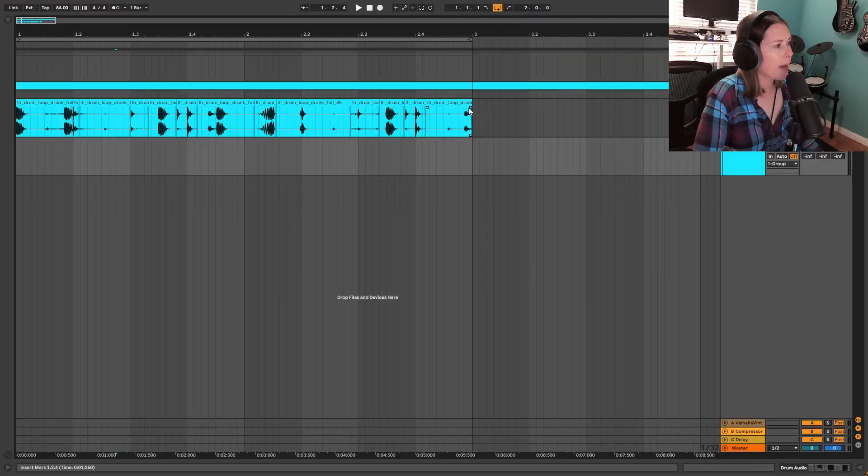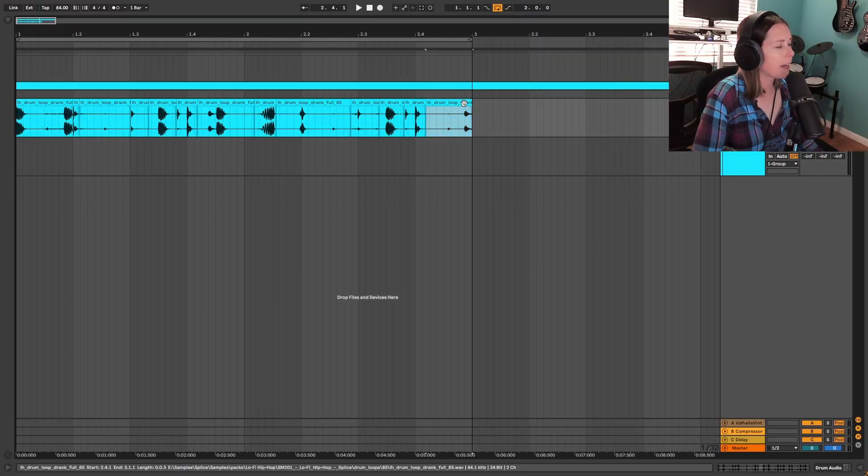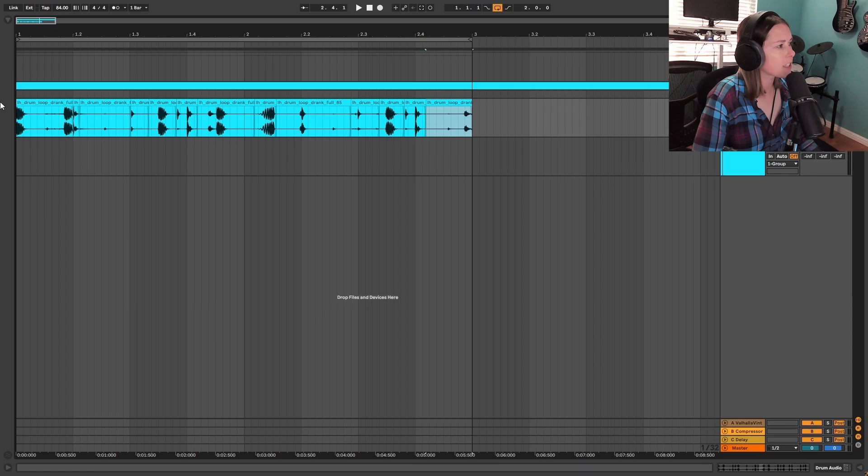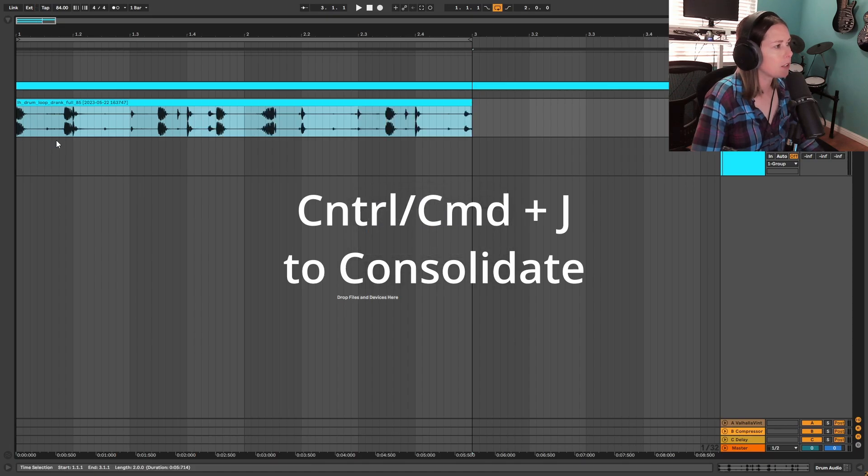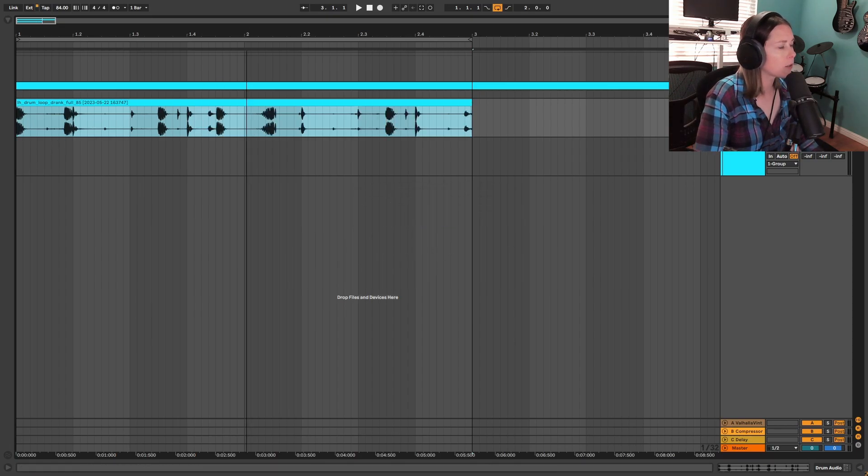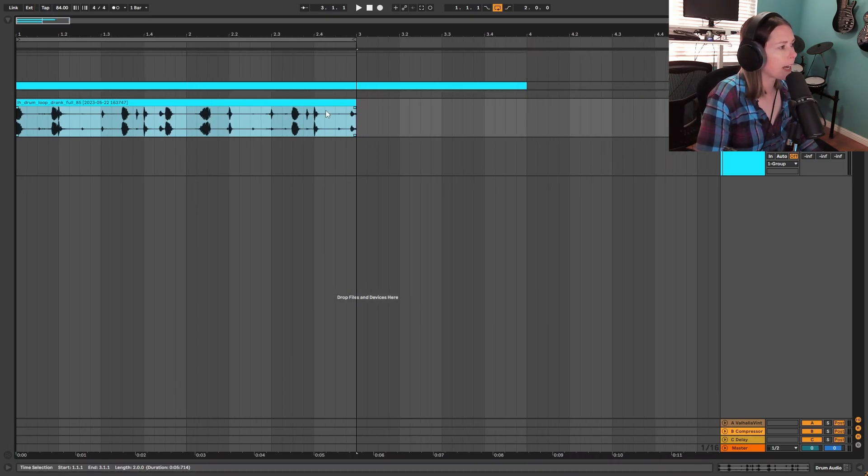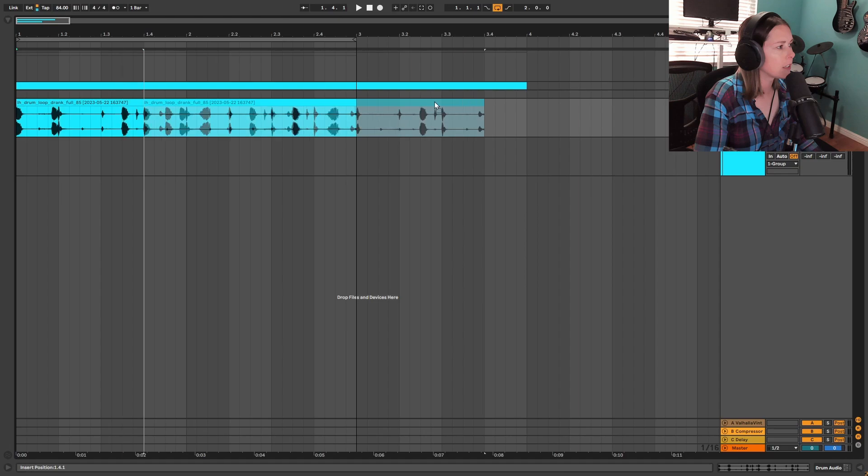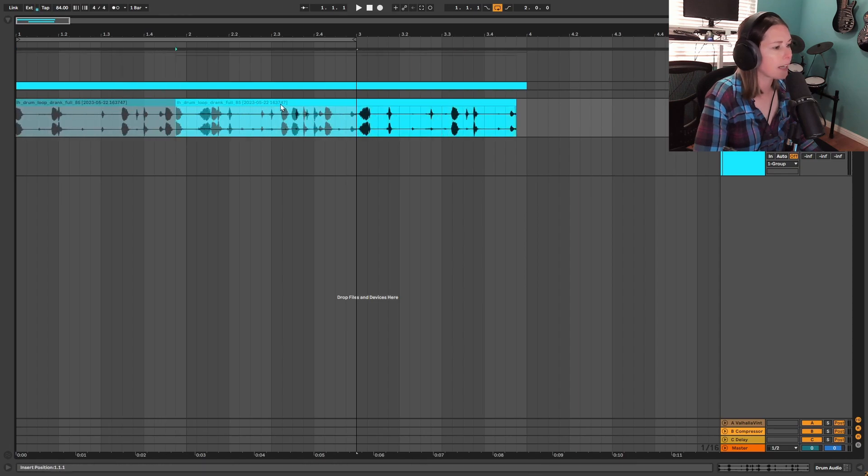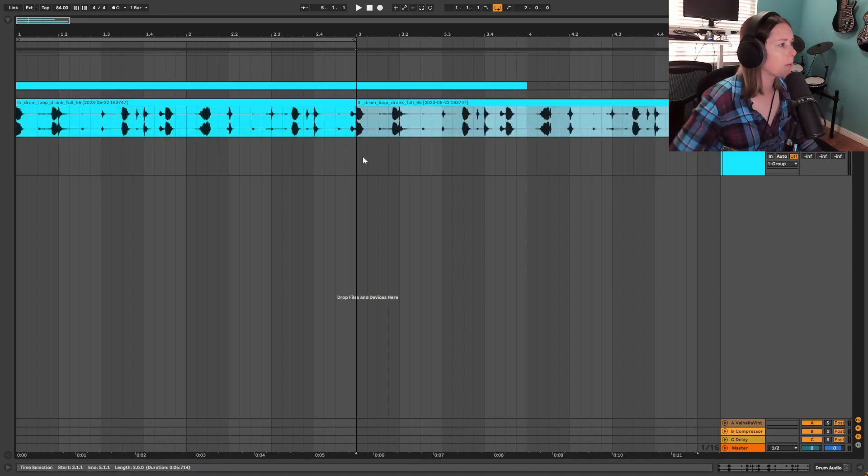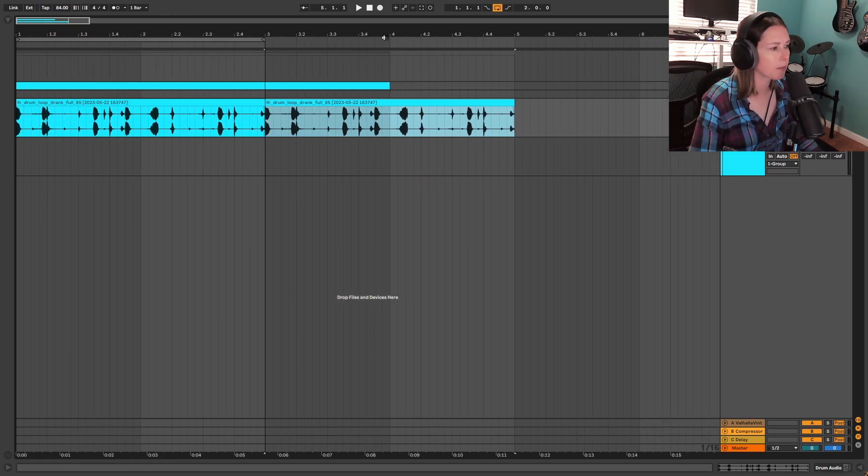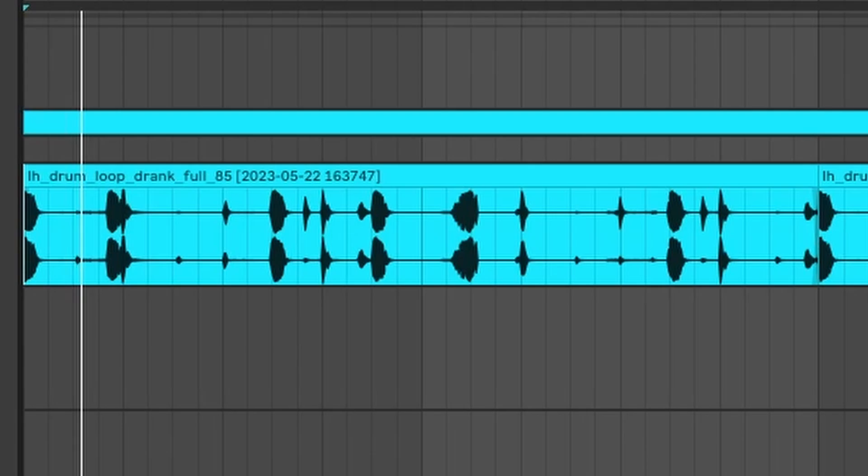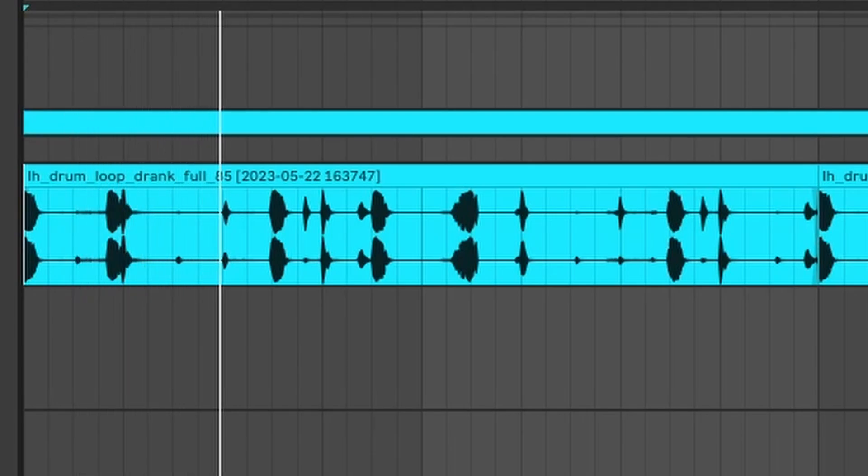And now that I'm happy with the loop that I made, I'm going to go ahead and click on the last piece that I have and hold shift and click on the first and hold ctrl J to consolidate it. And what that's going to do is take all those little chops that I have in the middle and clean it up and turn it into one nice tidy loop that we can duplicate, move around, do whatever with. And here's the new loop that we created.